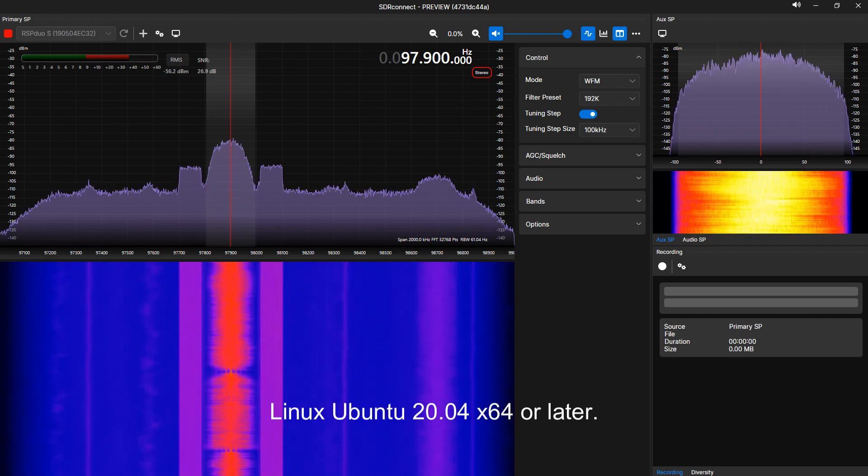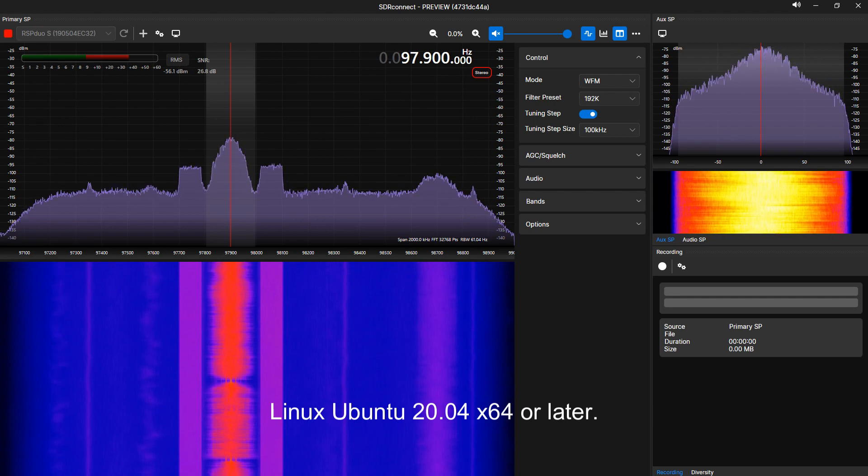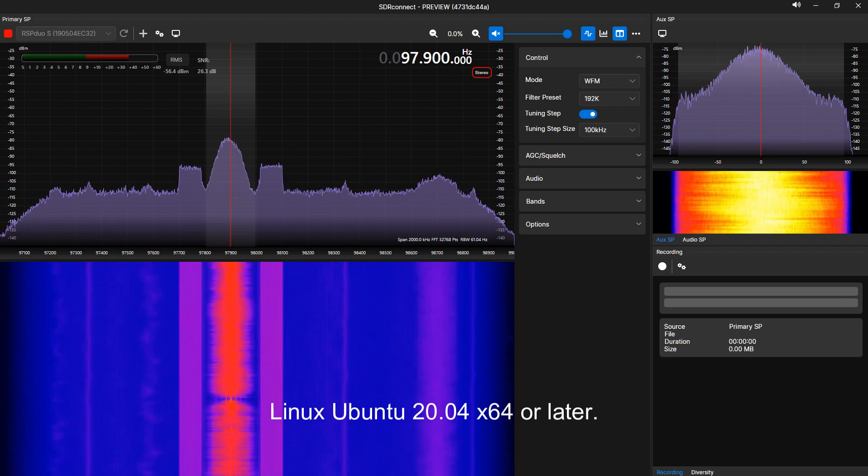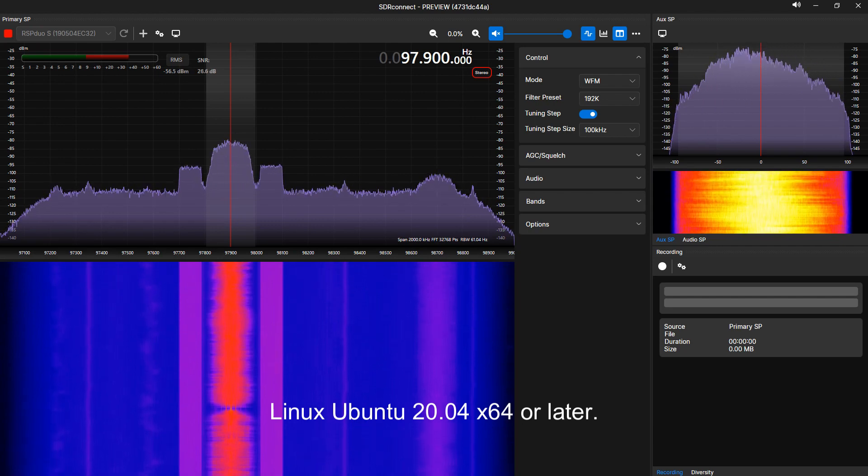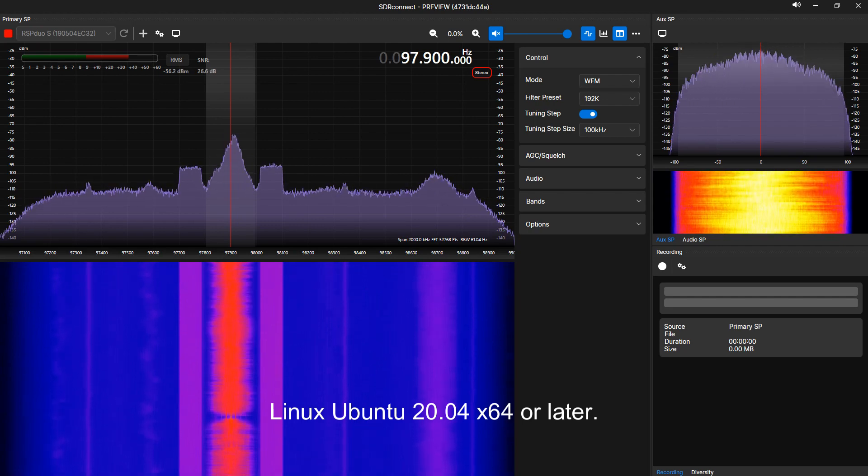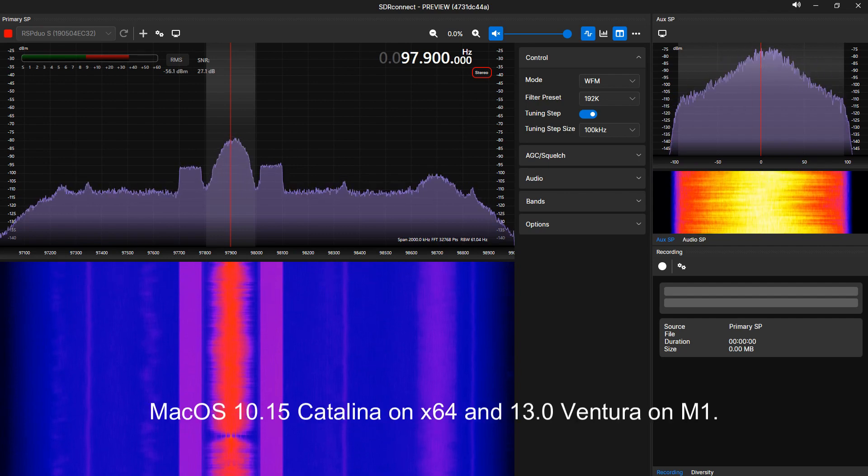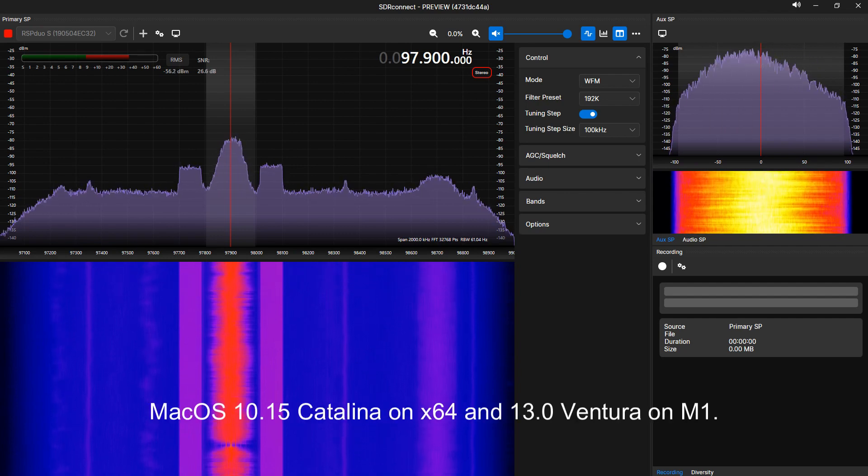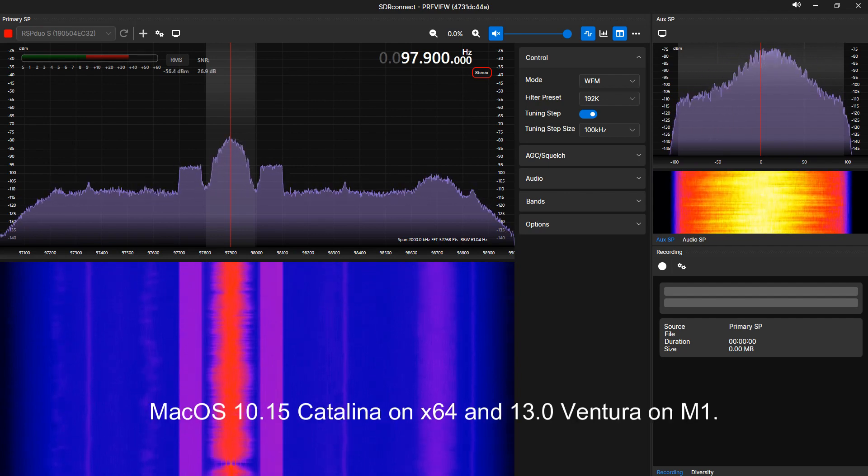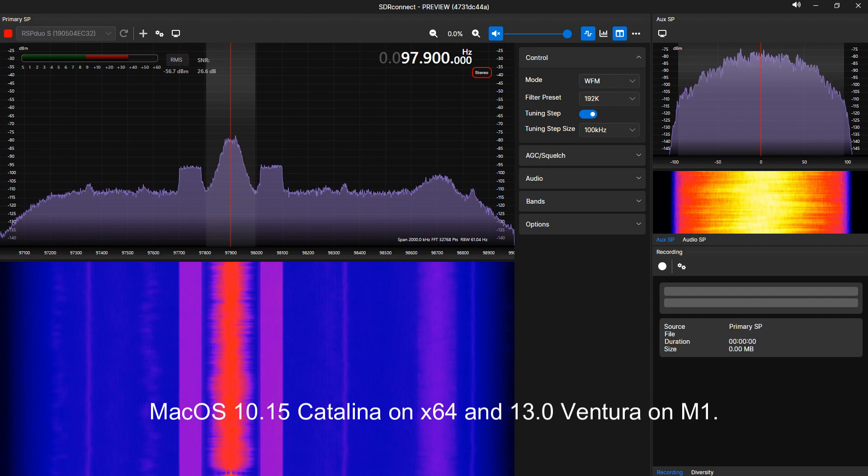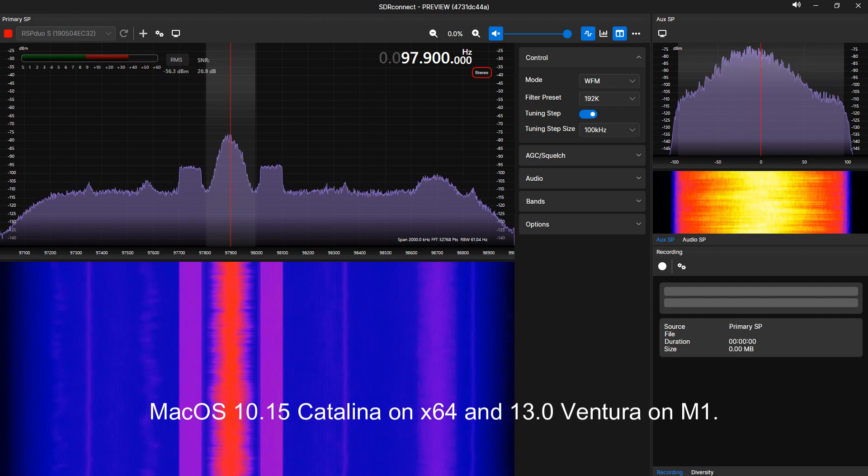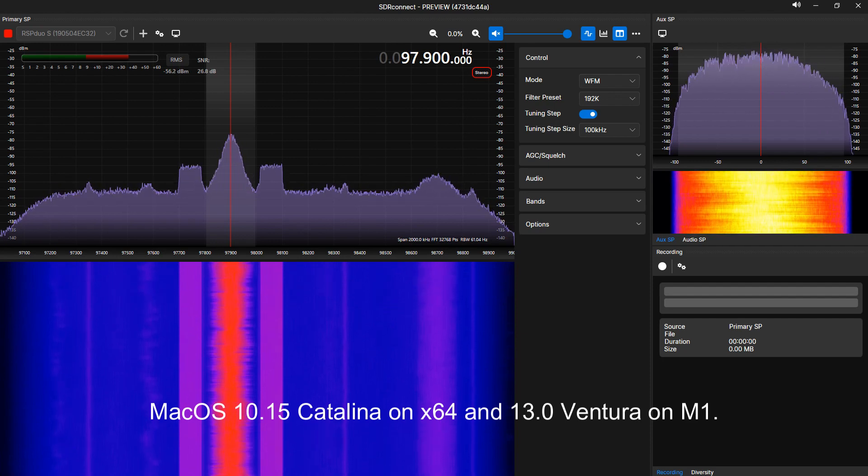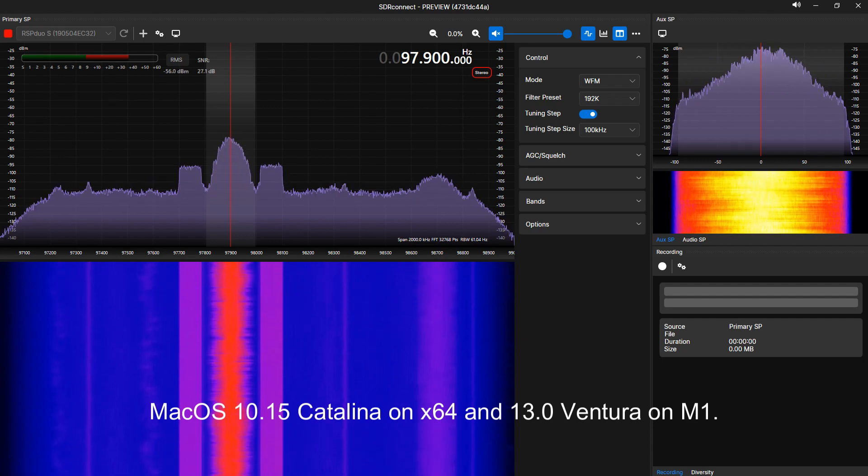Linux, Ubuntu 20.04, X64 or later. SDR Play can make no guarantees for any other flavor of Linux. Mac OS 10.15 Catalina on X64 and 13.0 Ventura using an M1.